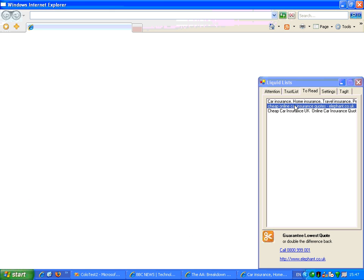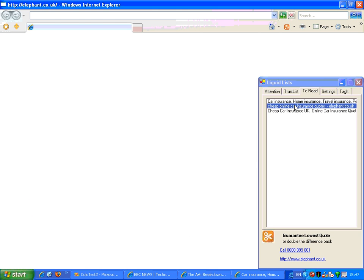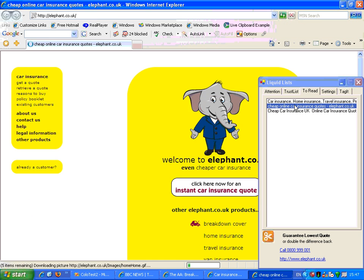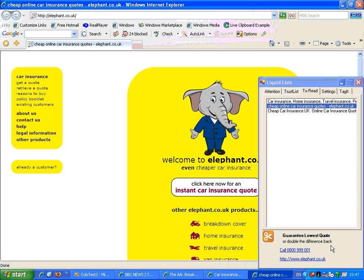So one of the other sites he looked at was elephant.co.uk. And again, a new advert has appeared based on my attention, this time from elephant.co.uk, offering me a different discount level or a different opportunity to sign up with their car insurance.